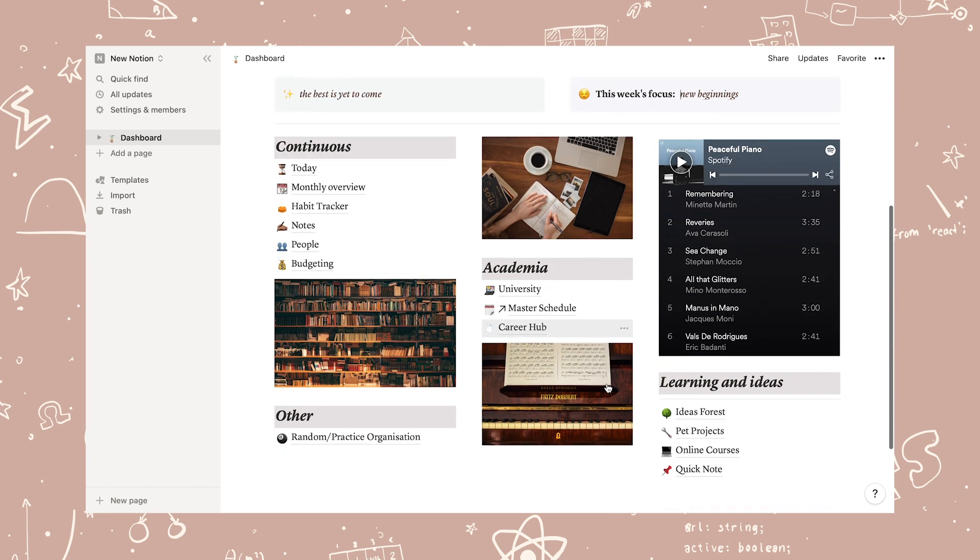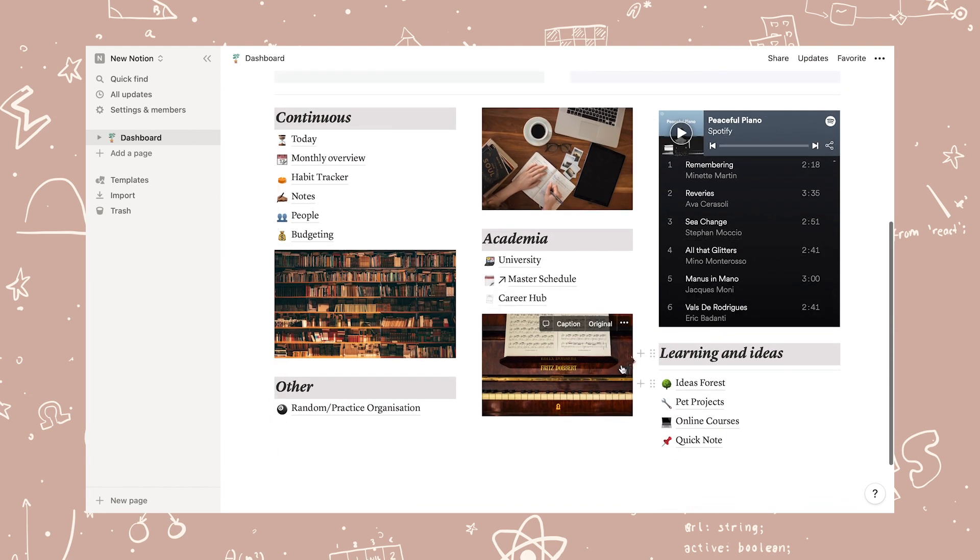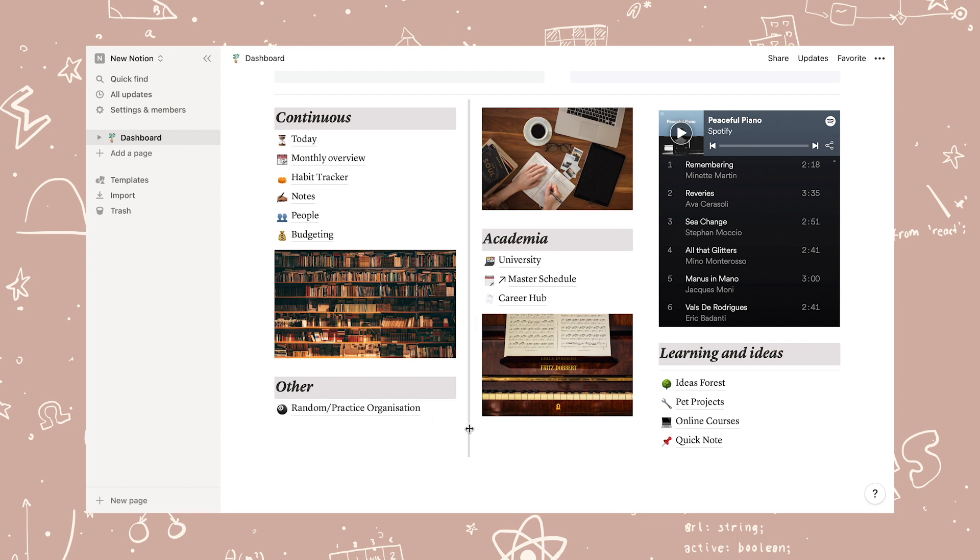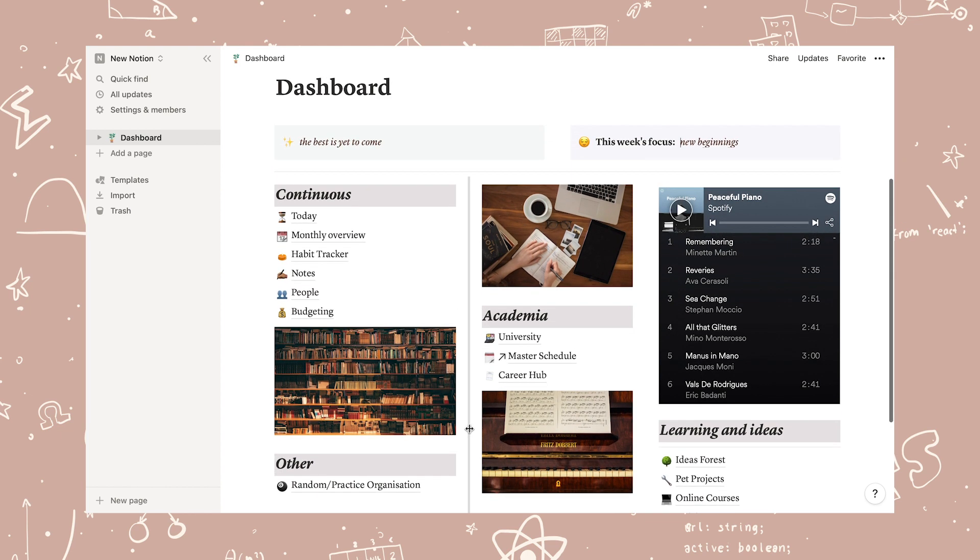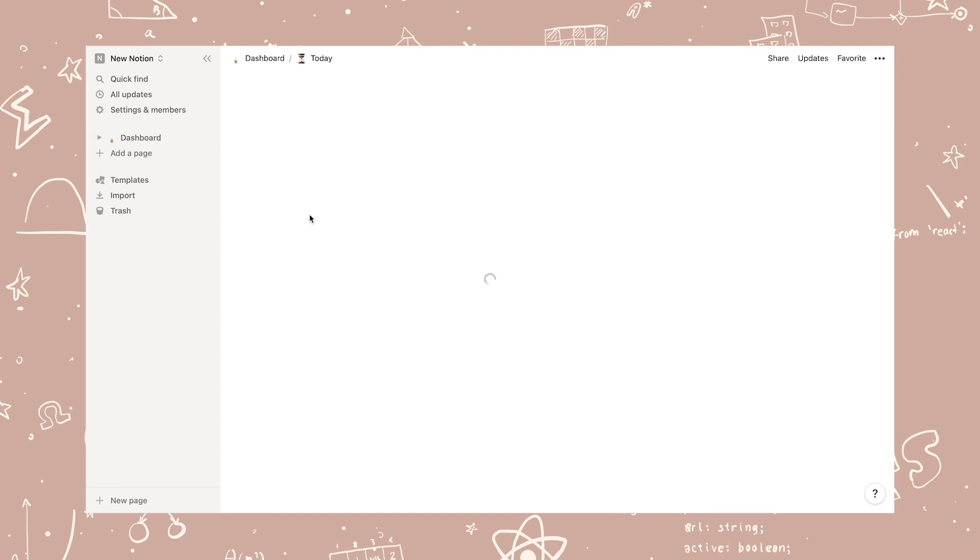In the middle, I have my pages related to academia. Then I have my learning and ideas section. Lastly, in the other section, I have a random practice page for just trying out different Notion features and testing it out before actually implementing it into a proper page.